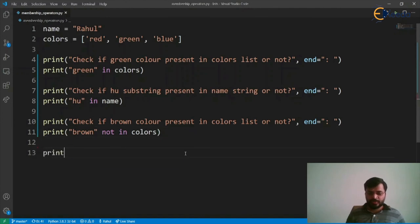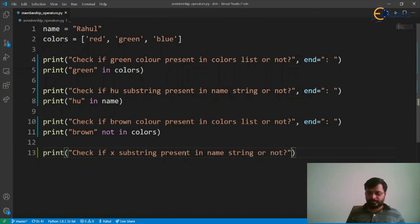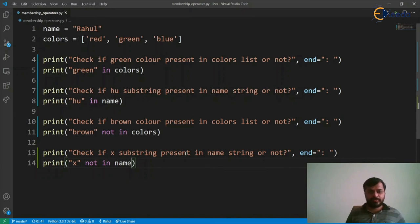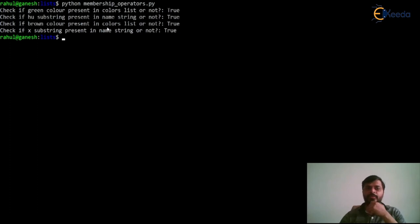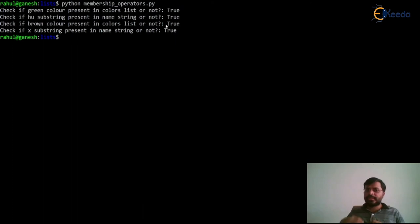We also test it for the string — checking if substring 'x' is not present in the name string. Running the program, we can see that the 'not in' operator checks whether brown color is present in the list. Since brown is not present, it gives 'True'. Similarly, since 'x' is not in the string, it also returns 'True'.